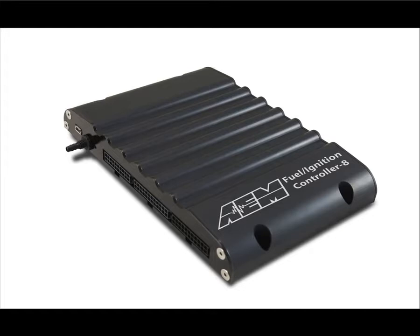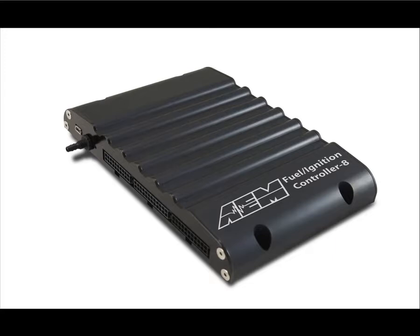The development of these engine management systems has made for better drivability, onboard diagnostics, fail-safes, and other important features. The FIC works parallel to the factory ECU allowing it to continue to manage the functions it already controls well while preventing tuning restrictions due to limitations built into the stock engine management.